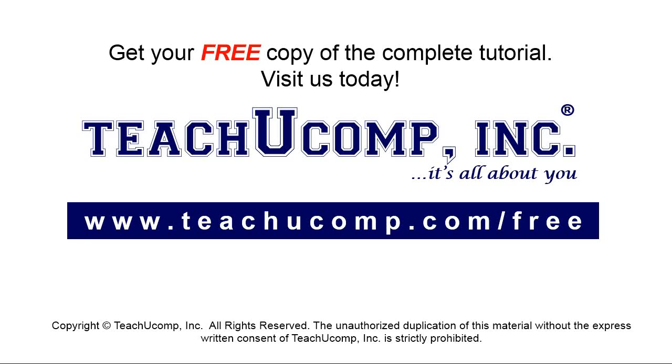Get your free copy of the complete tutorial at www.teachyoucomp.com/free.